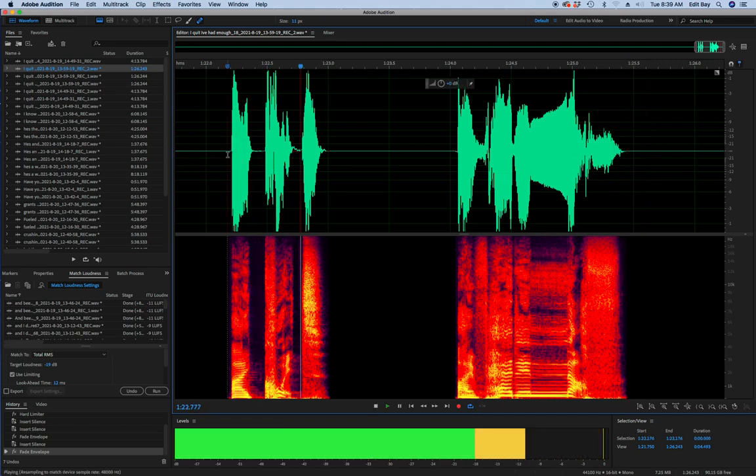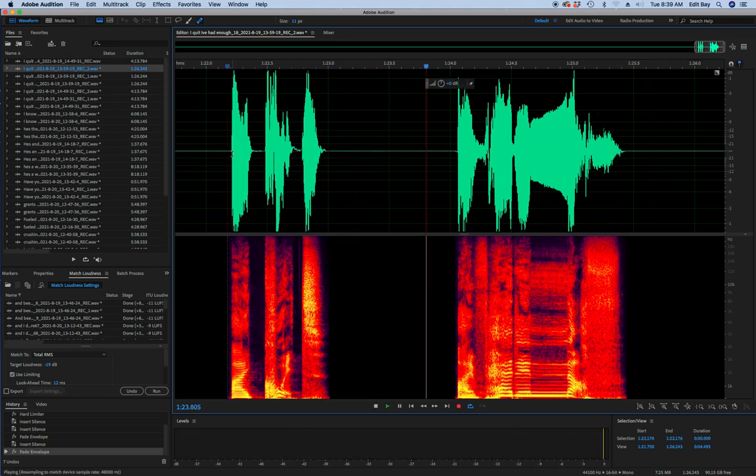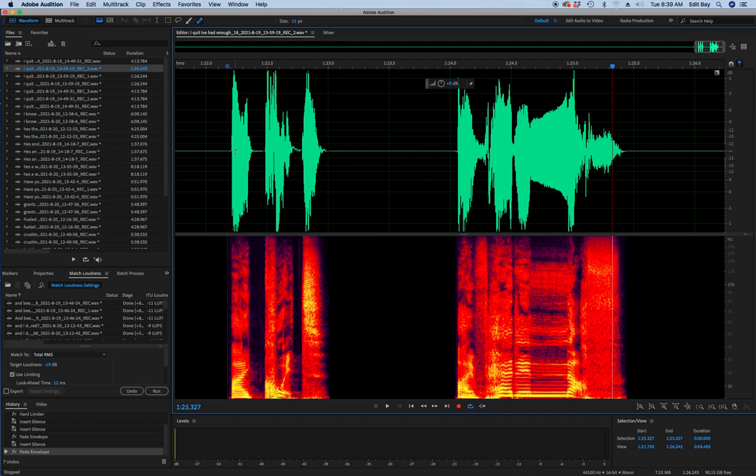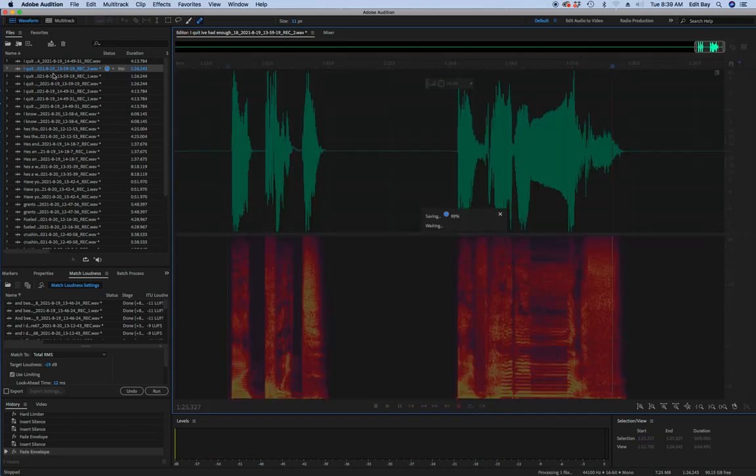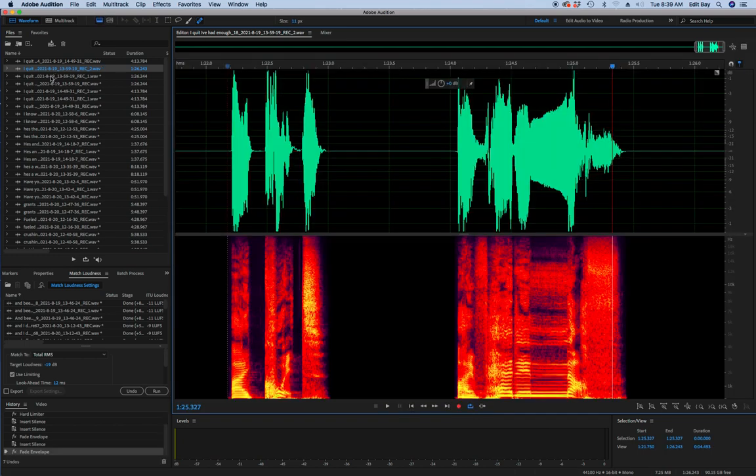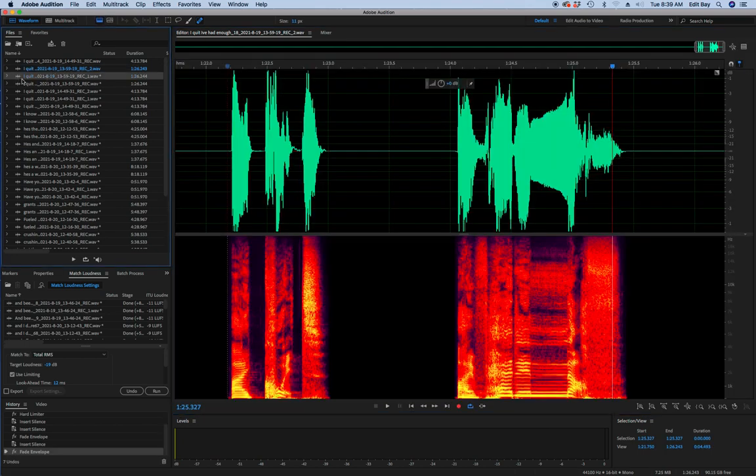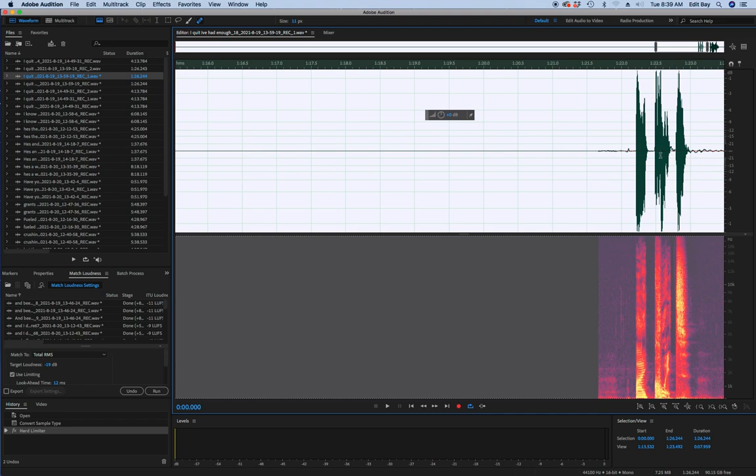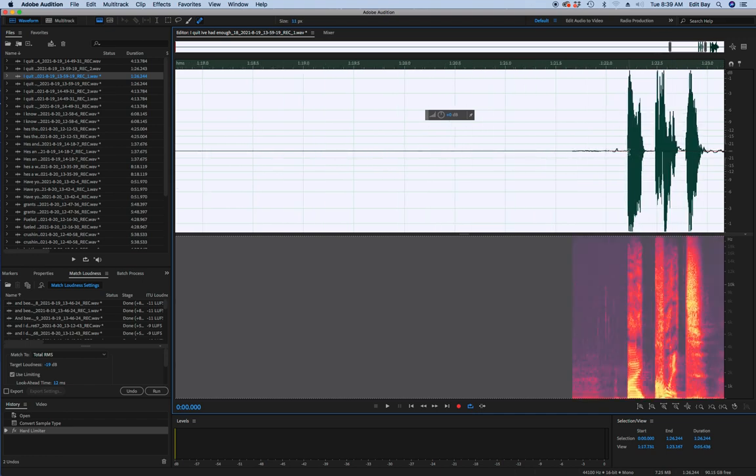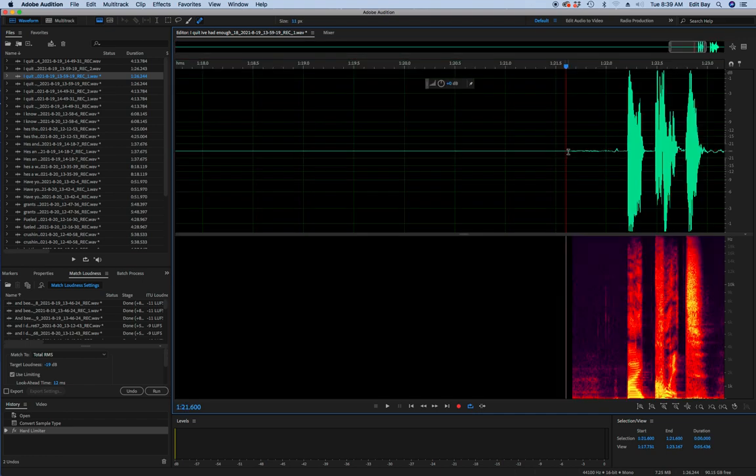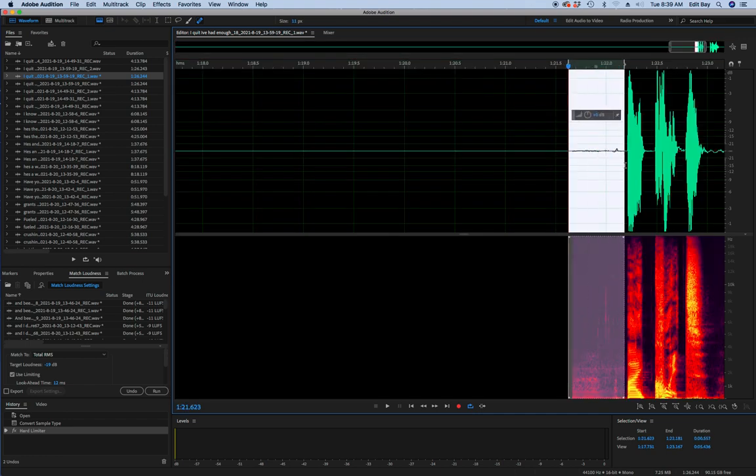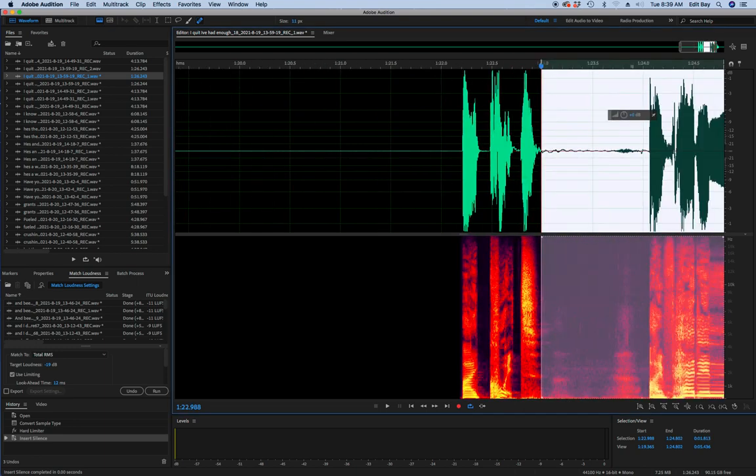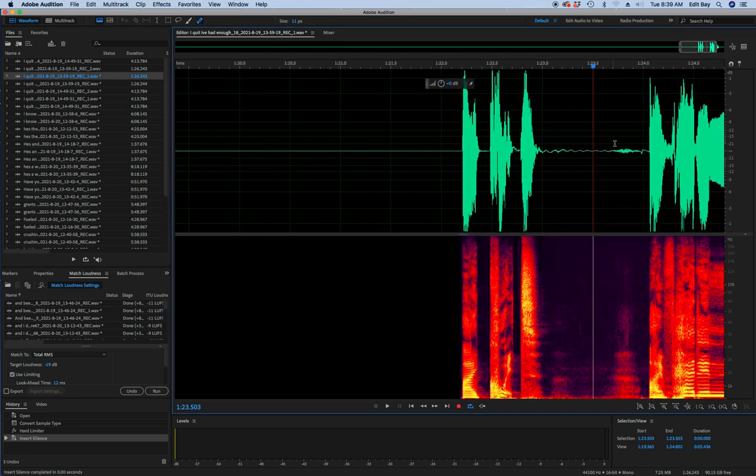As loud as possible without distorting them. And that's where the match loudness comes in on Adobe Audition.